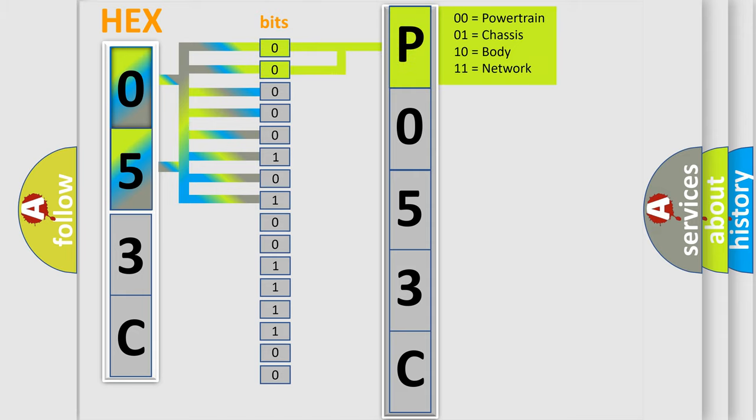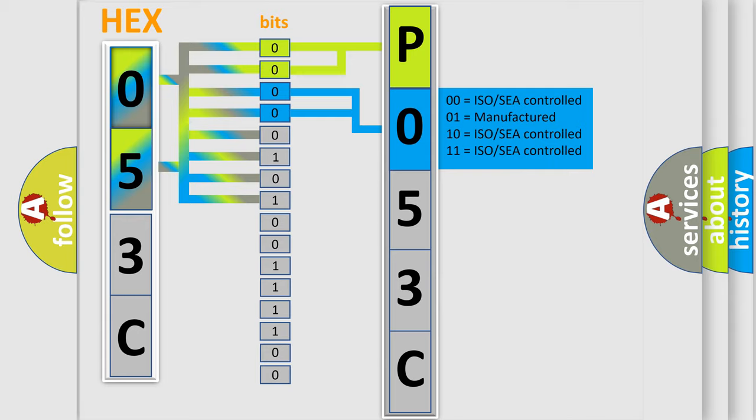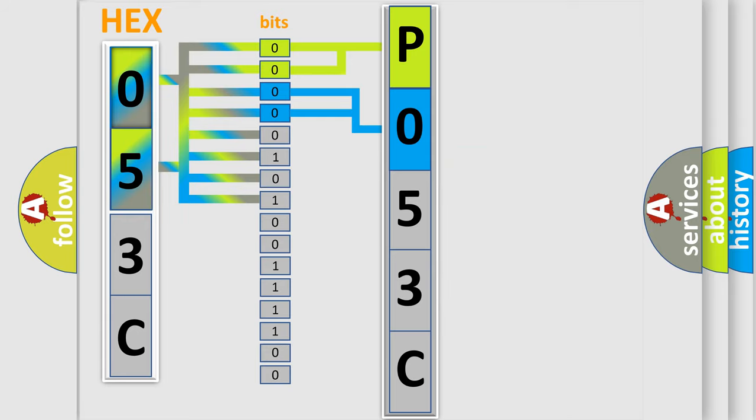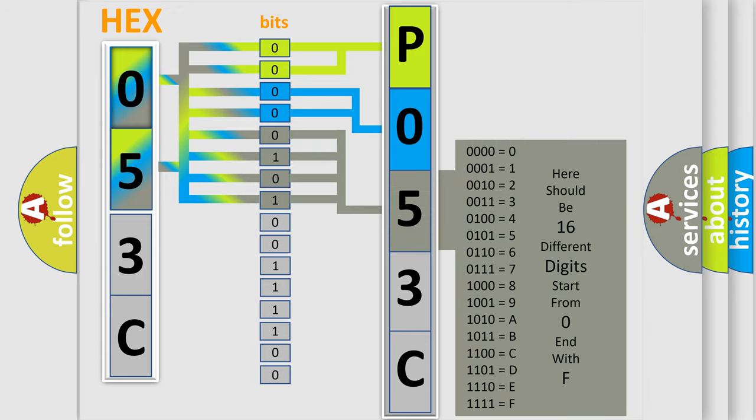By combining the first two bits, the basic character of the error code is expressed. The next two bits determine the second character. The last bit styles of the first byte define the third character of the code.